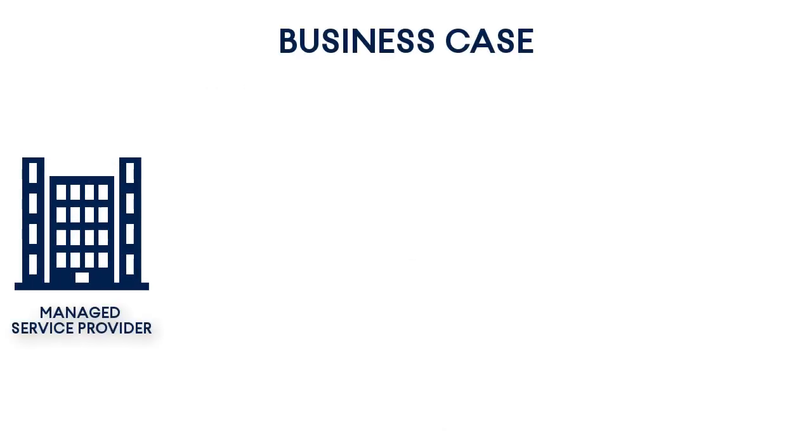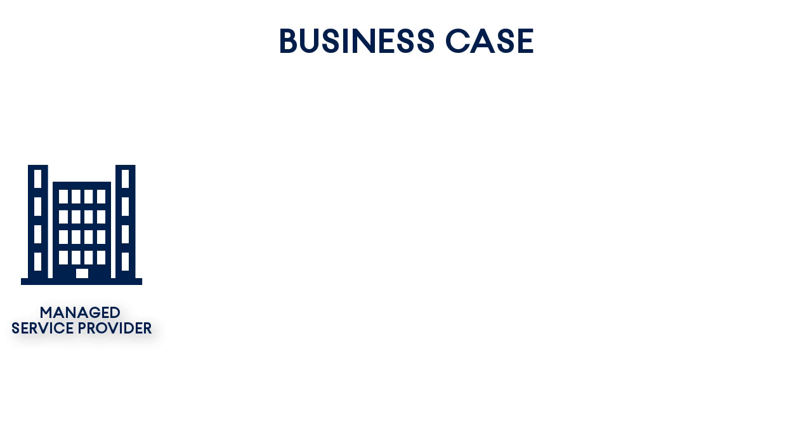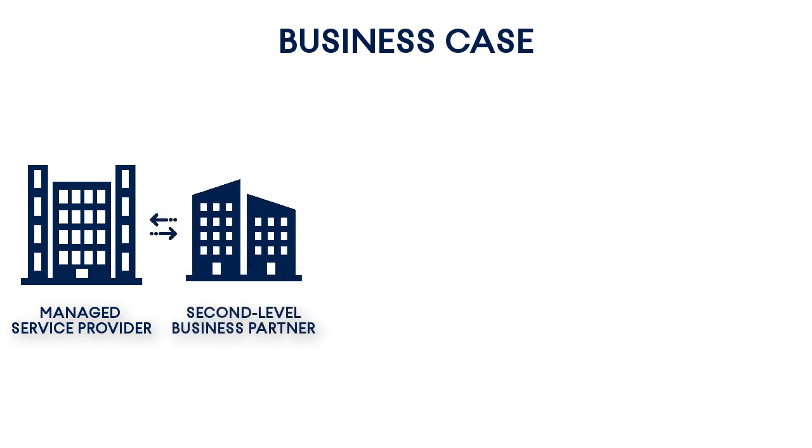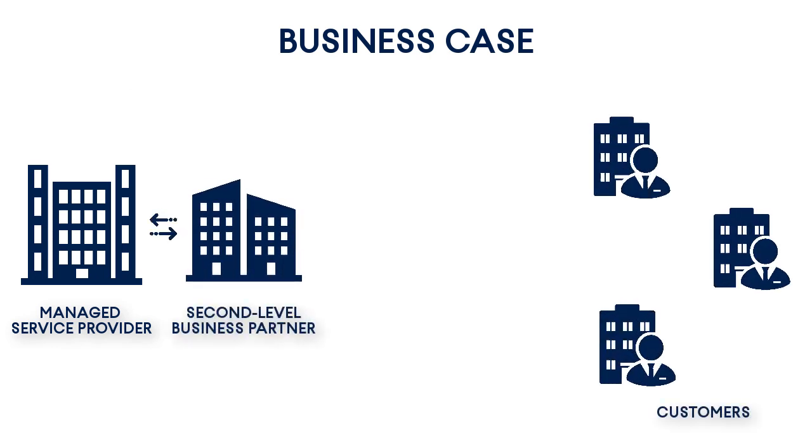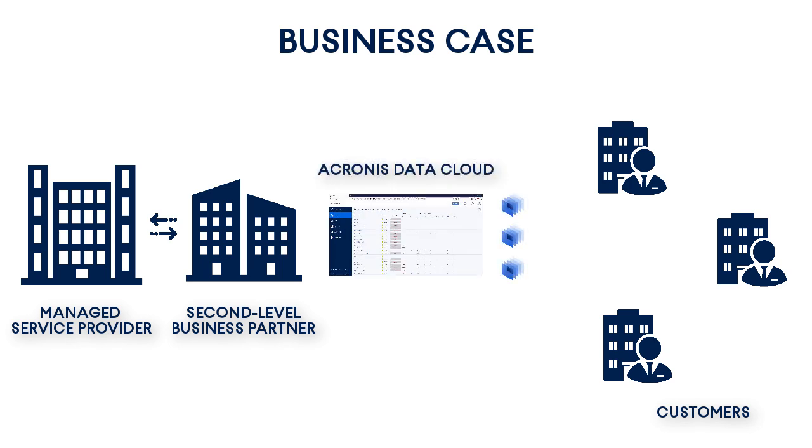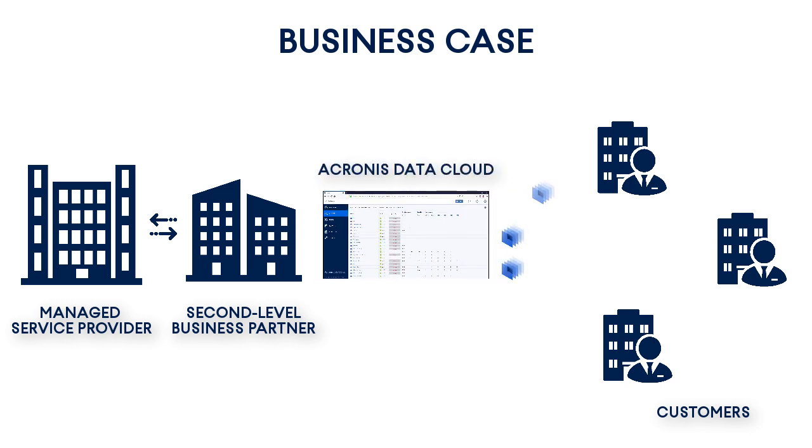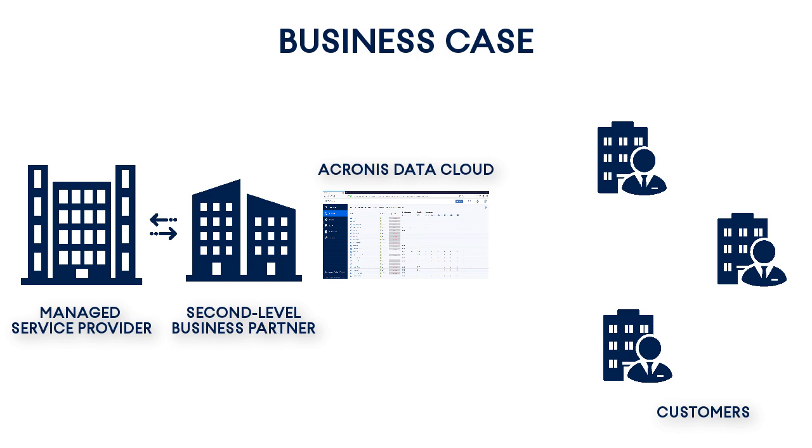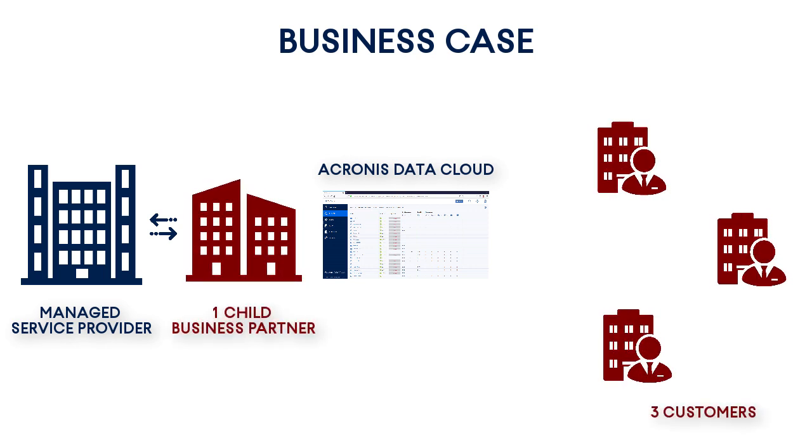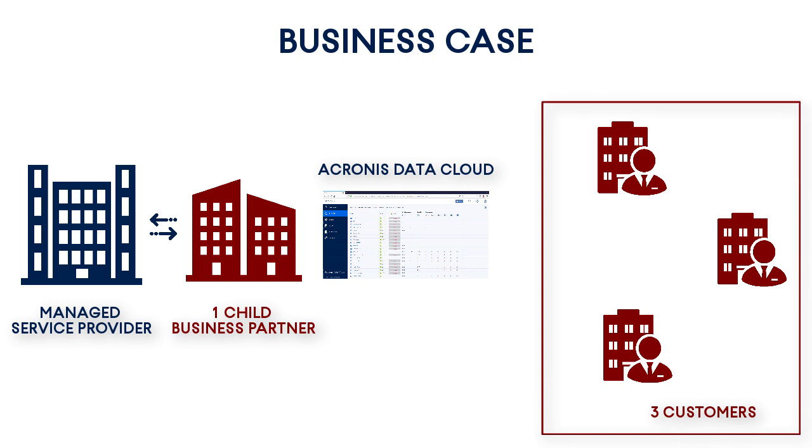Let's imagine a managed service provider who recently got a new second-level business partner with three customers located in the APAC countries—Japan, South Korea, and Singapore—who are highly interested in secure file sync and share services. Therefore, from the viewpoint of the Acronis Data Cloud terminology, we need to create one child business partner, three customers with localized user interfaces, group those customers into one folder, and assign them to a new child business partner.